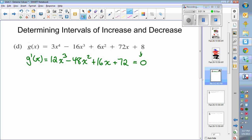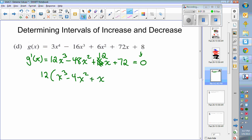I made a mistake already — 16 should be 12x. Now we have a common factor of 12. We take a 12 out and you get x cubed minus 4x squared plus x plus 6. If you want to set that equal to zero we don't need to keep the 12 — you divide 0 by 12 and it's gone.